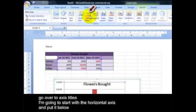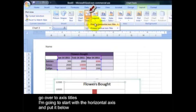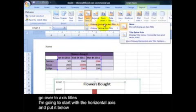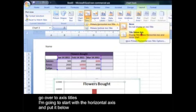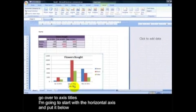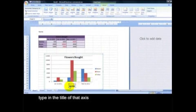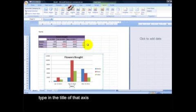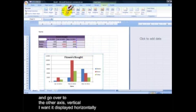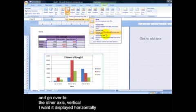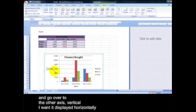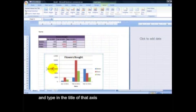Make sure your chart is still selected. Go over to Axis Titles. I'm going to start with the Horizontal Axis and put it below. Type in the title of that axis. And go over to the other axis, the vertical, and I want it displayed horizontally. Then type in the title of that axis.